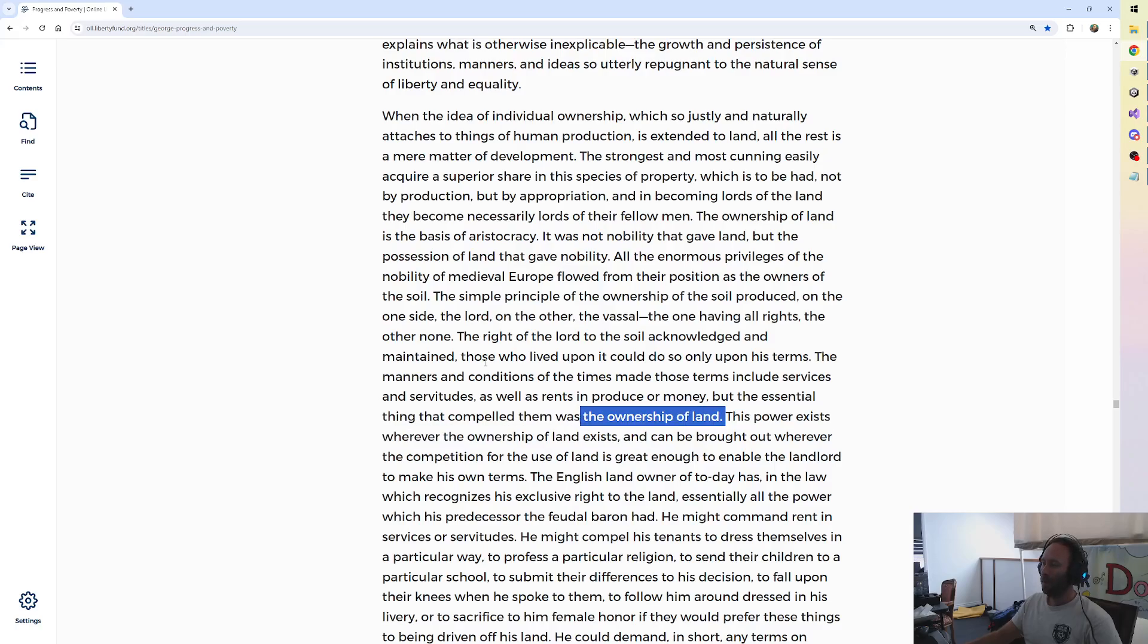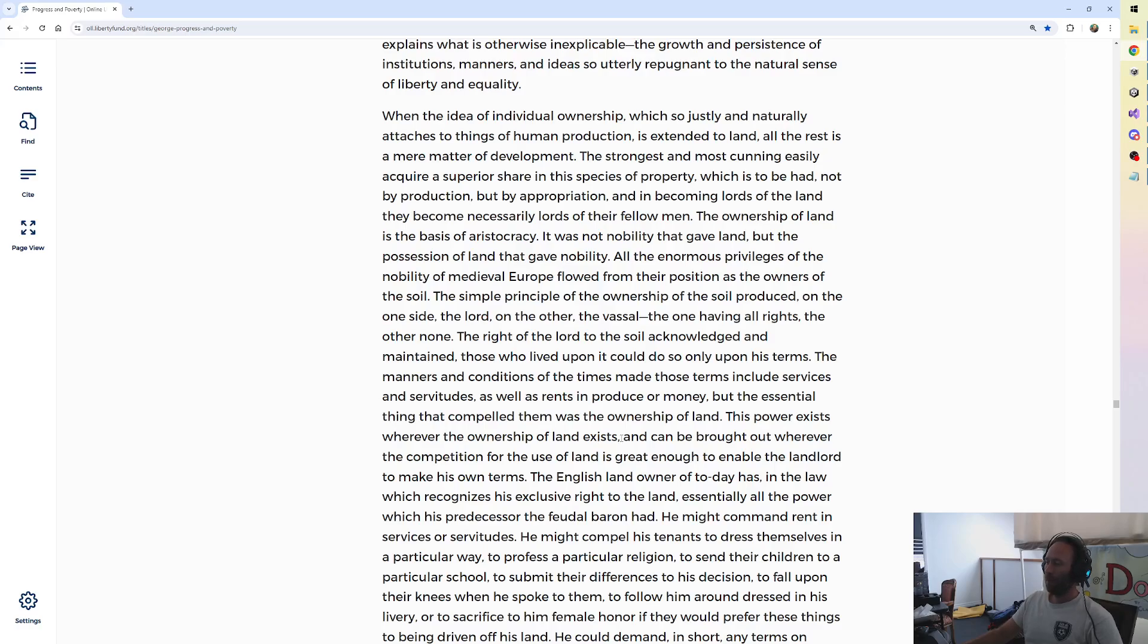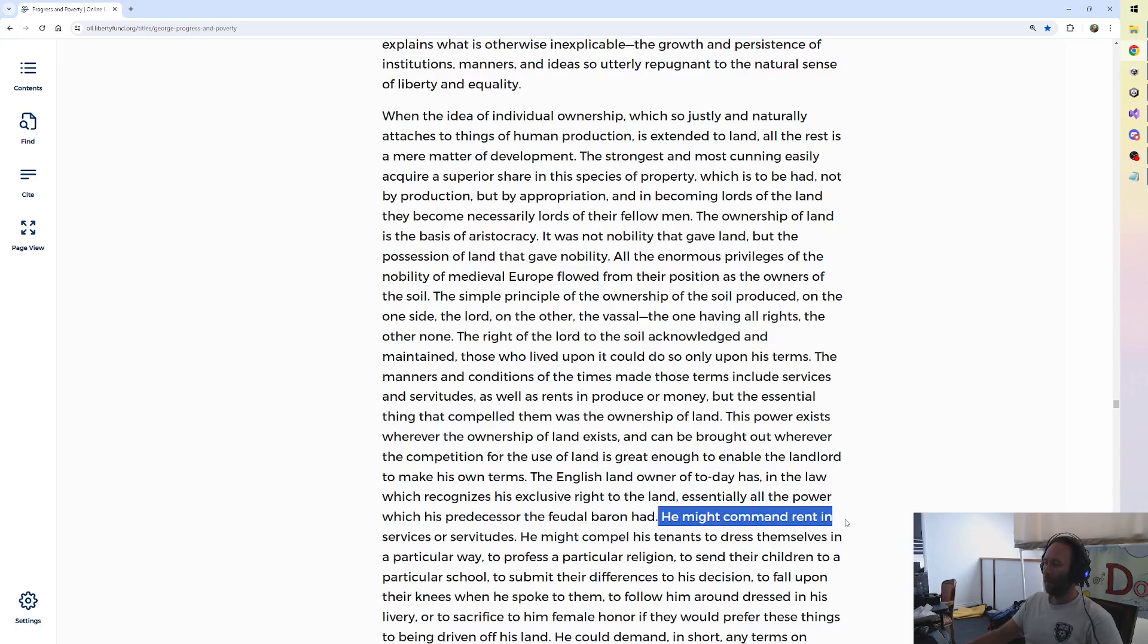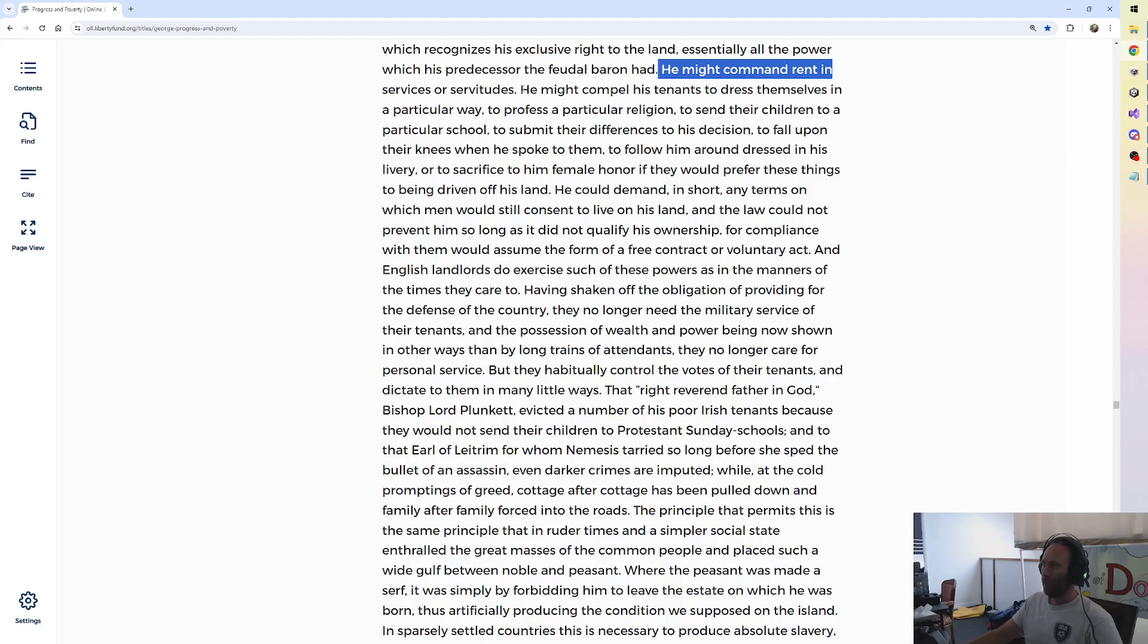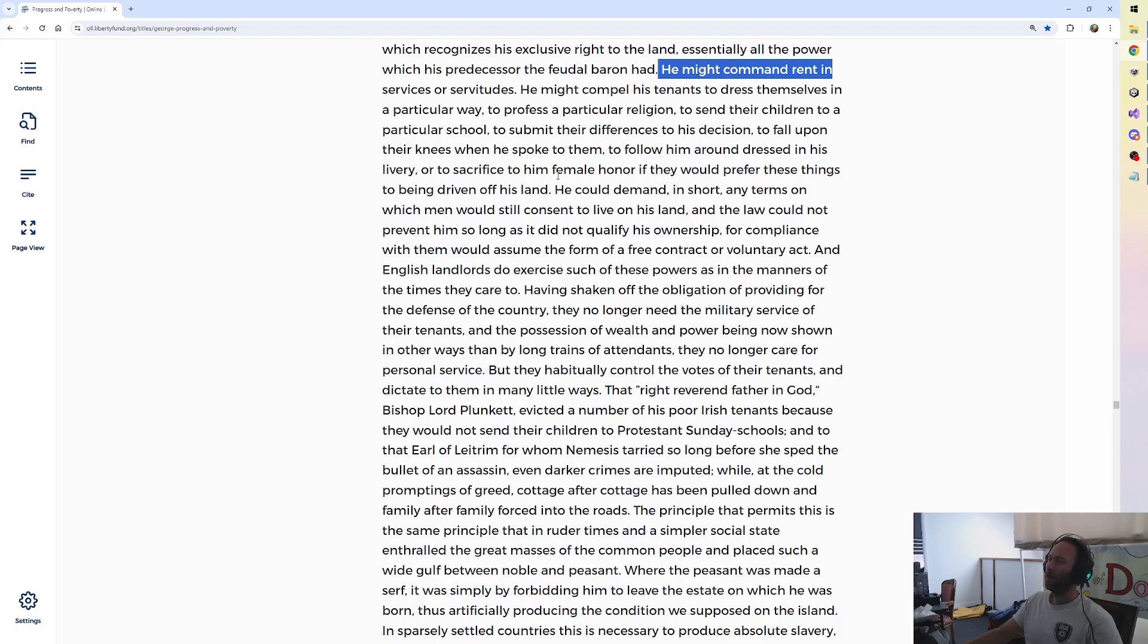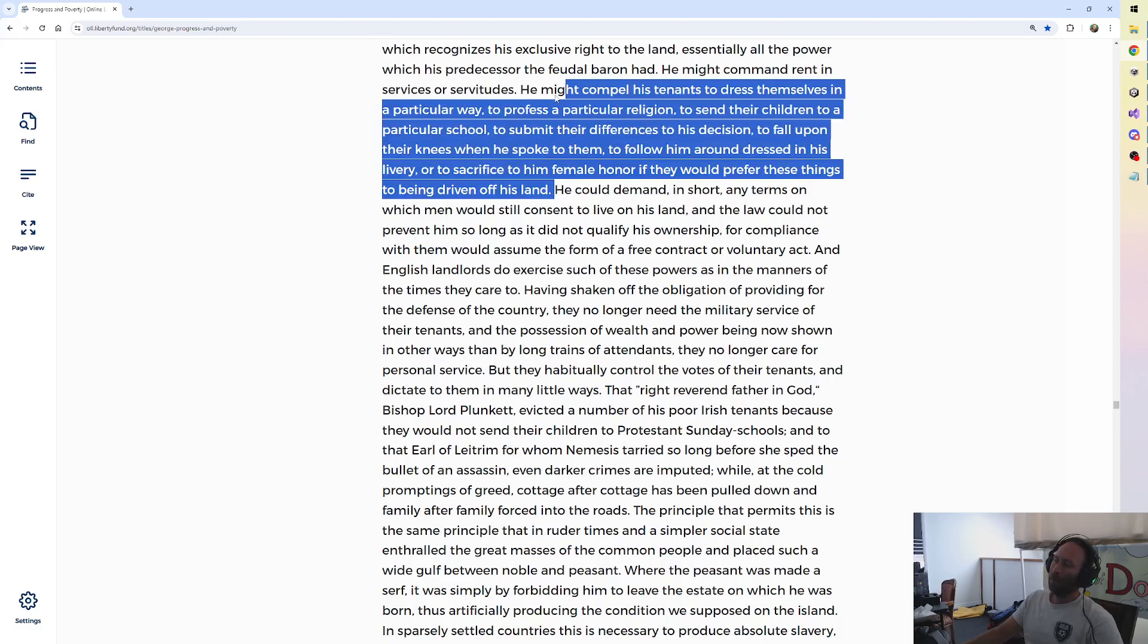The right of the lord to the soil acknowledged and maintained. Those who lived upon it could do so only upon his terms. The manners and conditions of the times made those terms include services and servitudes, as well as rents and produce or money. But the essential thing that compelled them was the ownership of land. This power exists wherever the ownership of land exists, and can be brought out wherever the competition for the use of land is great enough to enable the landlord to make his own terms. The English landowner of today, 1879, has in the law, which recognizes his exclusive right to the land, essentially all the power which his predecessor, the feudal baron, had. He might command rent in services or servitudes. He might compel his tenants to dress themselves in a particular way, to profess a particular religion, to send their children to a particular school, to submit their differences to his decision, to fall upon their knees when he spoke to them, to follow him around in his livery, or to sacrifice to him female honor, if they would prefer these things to being driven off his land.